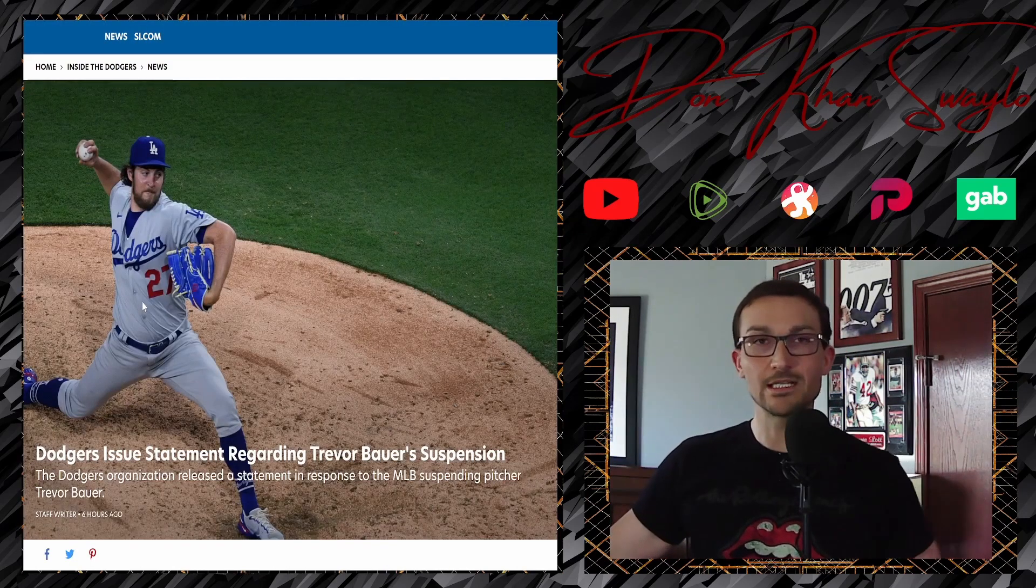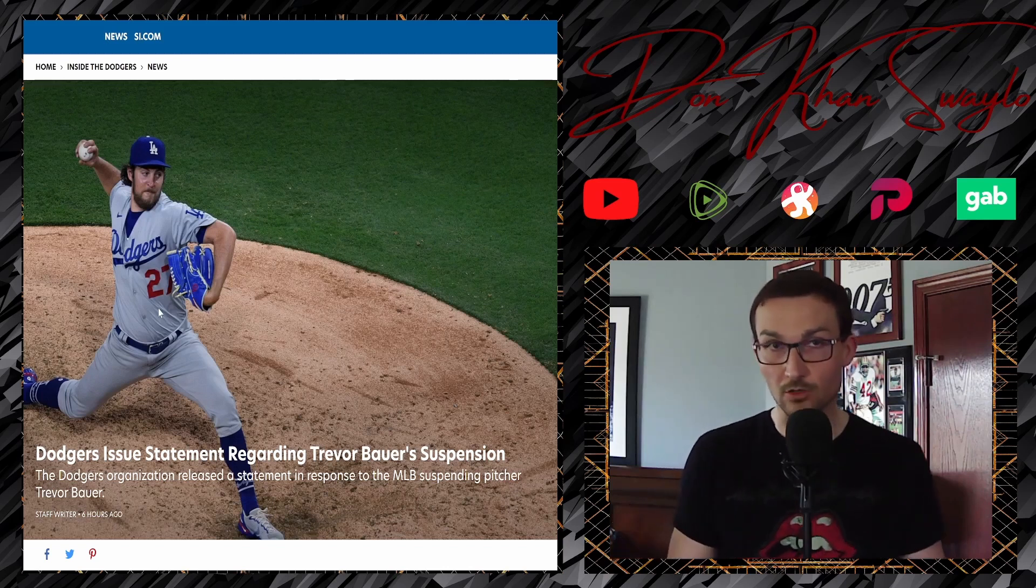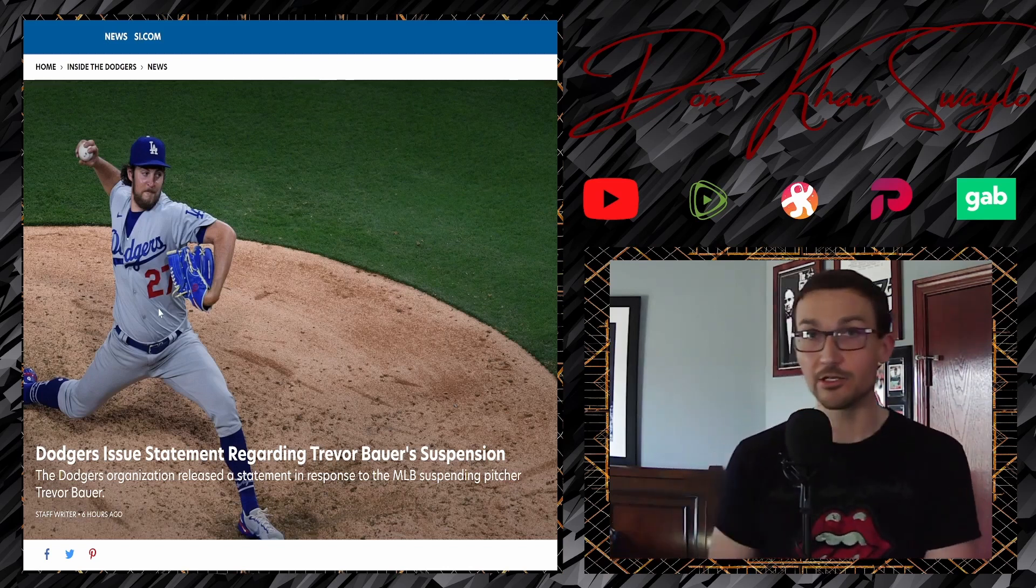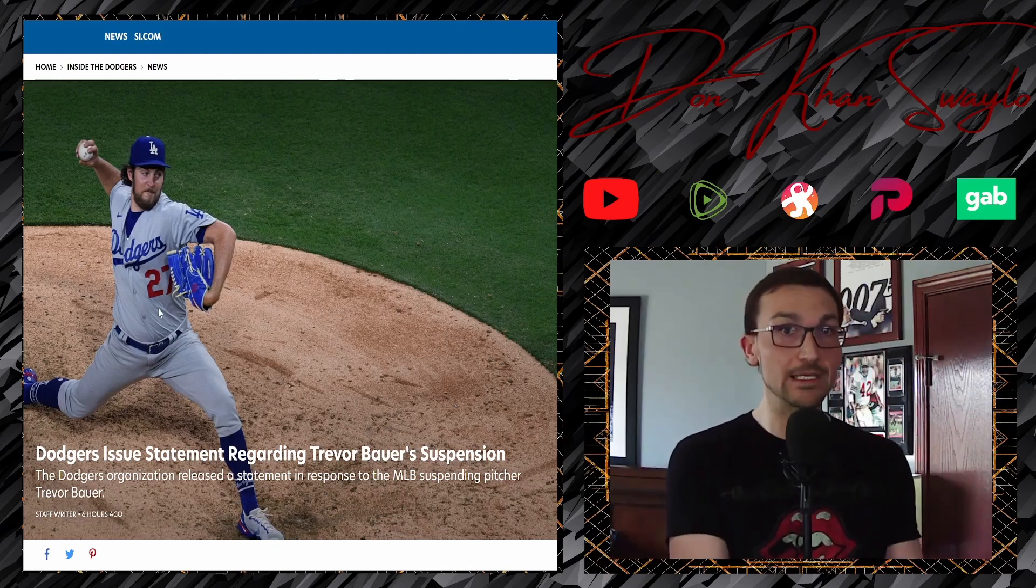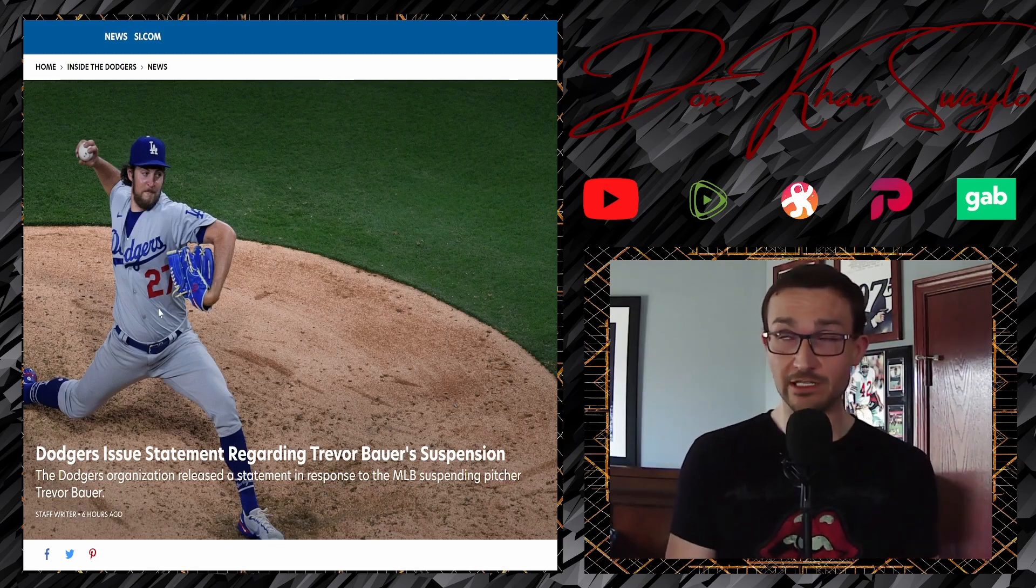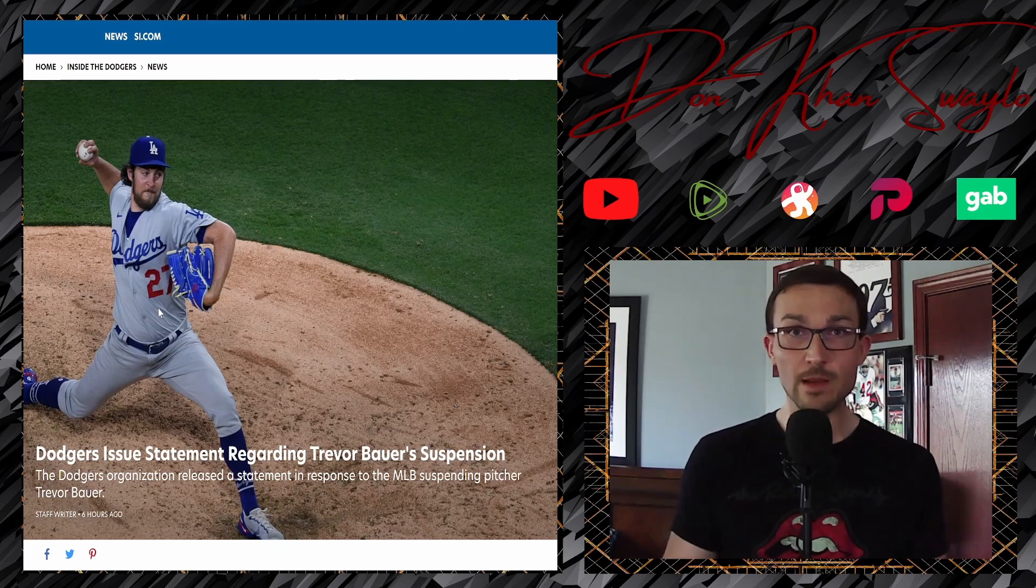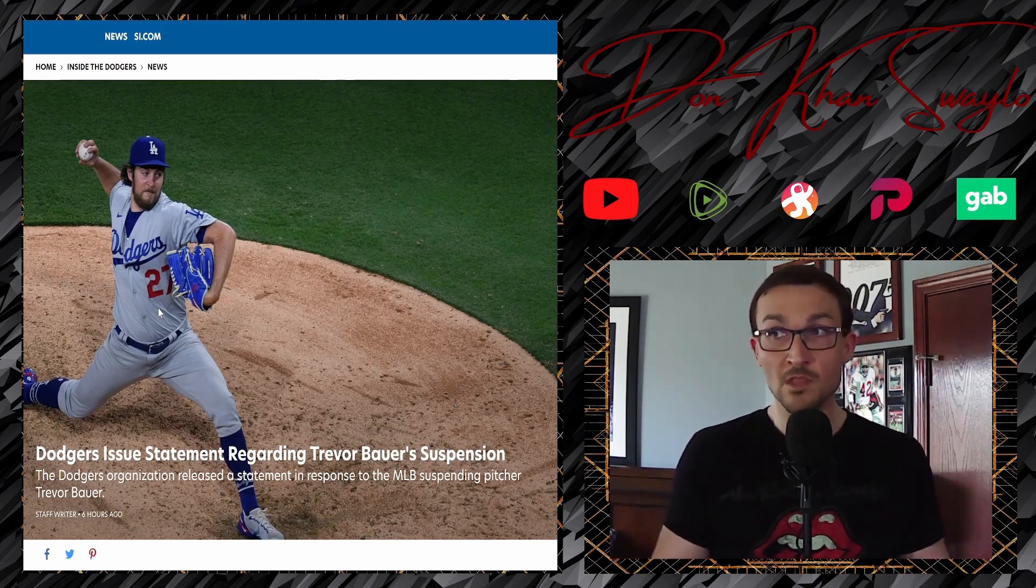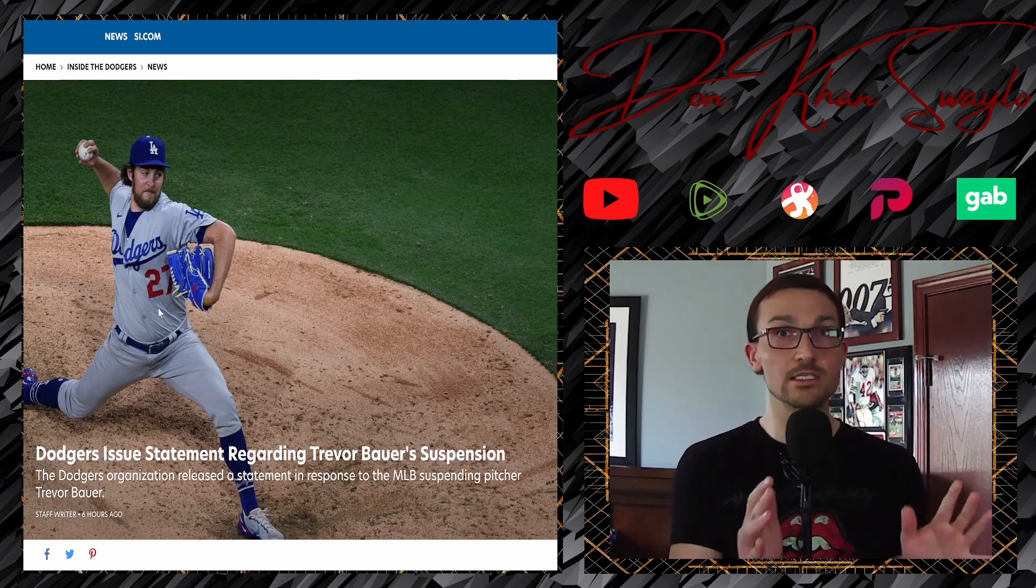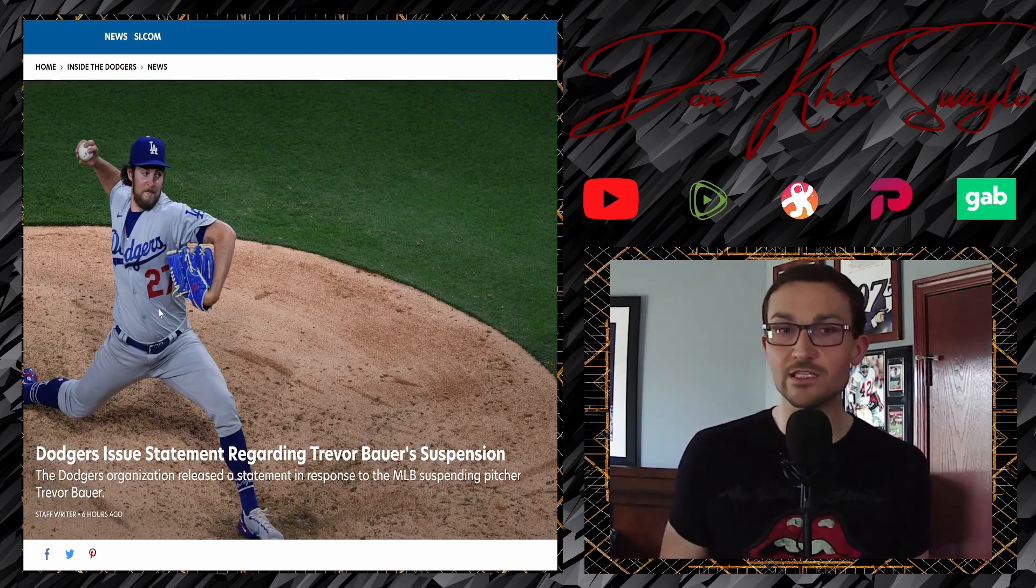So, one organization that's actually been consistent in this, and that I do not hold responsible at all, have been the Dodgers themselves. Because if you remember, at the beginning, they weren't the ones to place him on administrative leave. That came from the commissioner's office. I remember Dave Roberts was also saying, well, you know what, until they do something about it, we're just going to let him pitch, because he's having a hell of a season. That was the right approach to take.